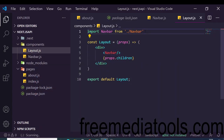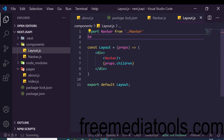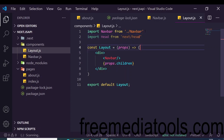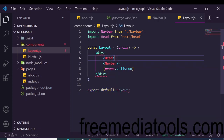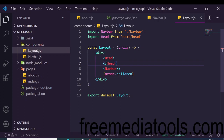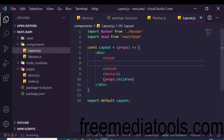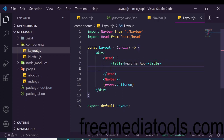We also need a Head component in the layout. The Head component is built into Next.js, similar to the Link component — import it from 'next/head'. Inside the Head tag we can define things like the page title and include CSS or JavaScript. We set the title to 'Next.js App'.